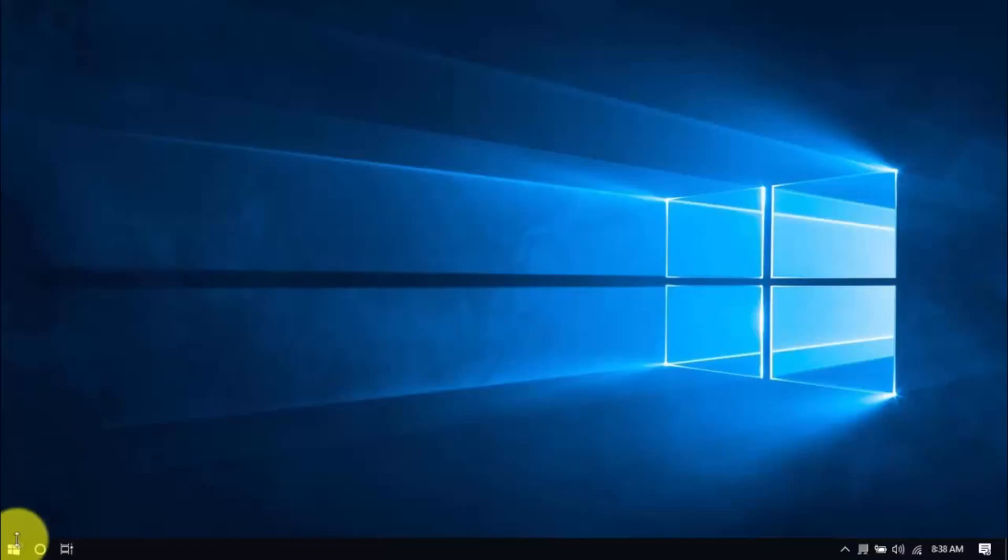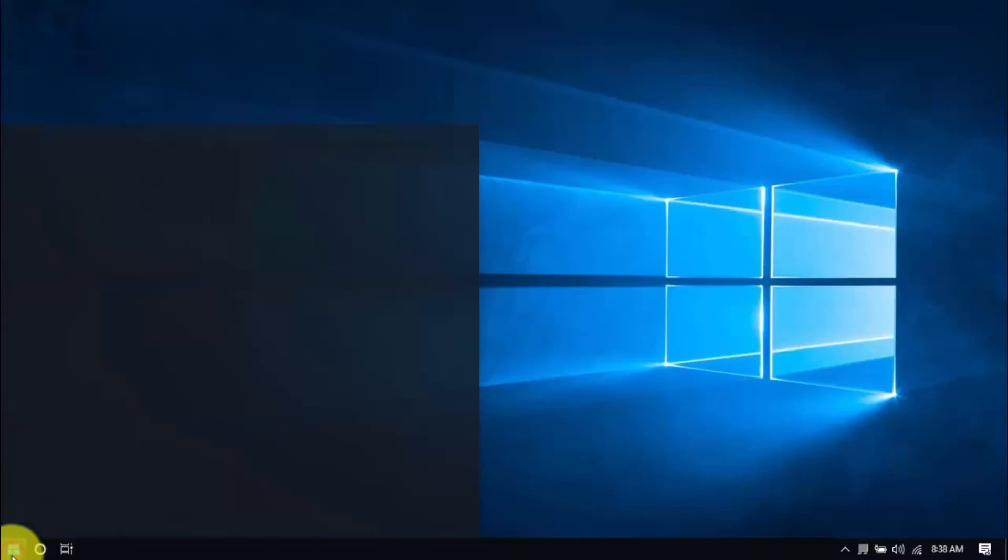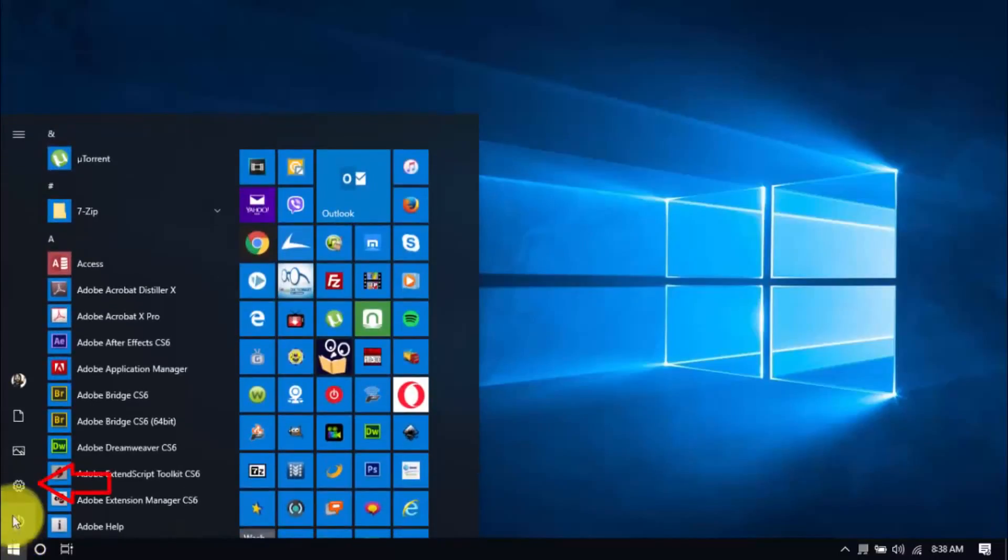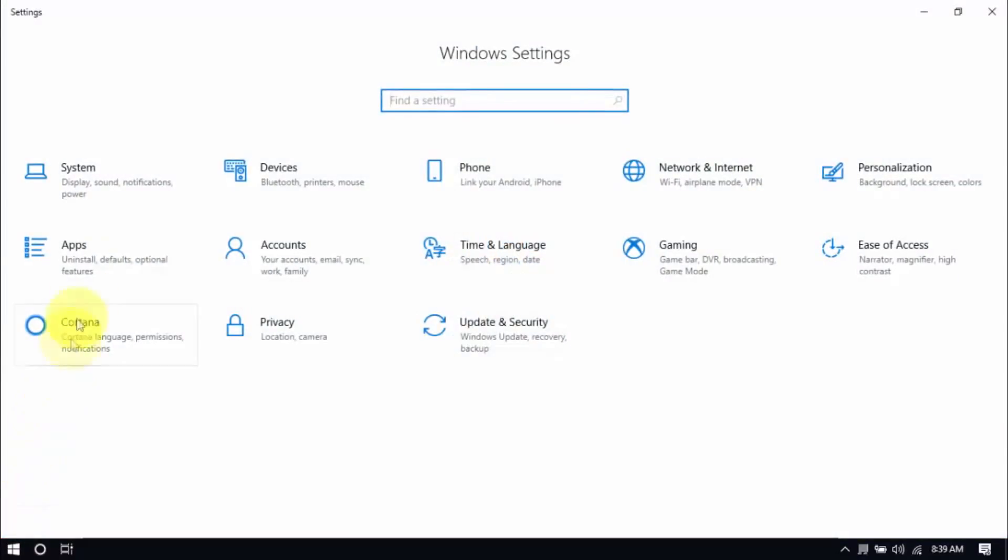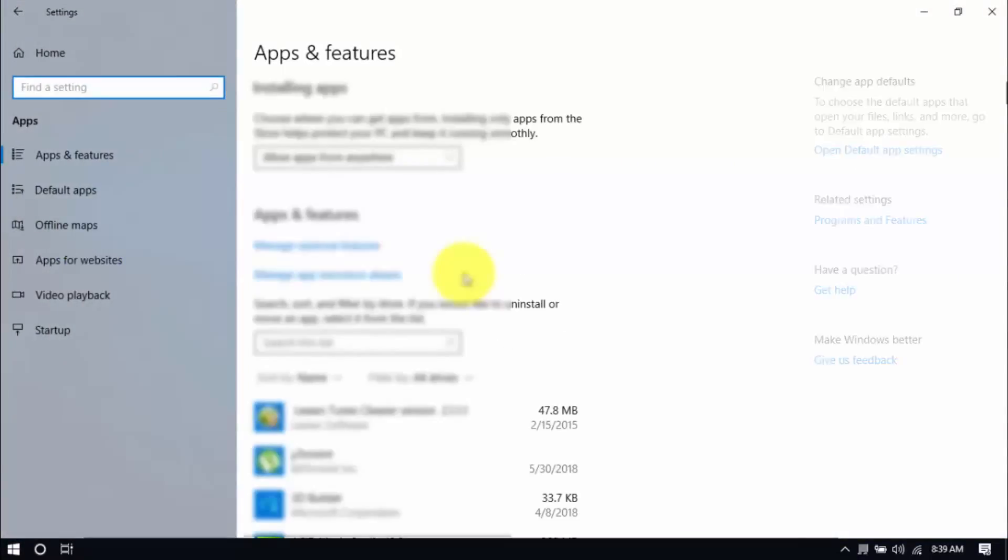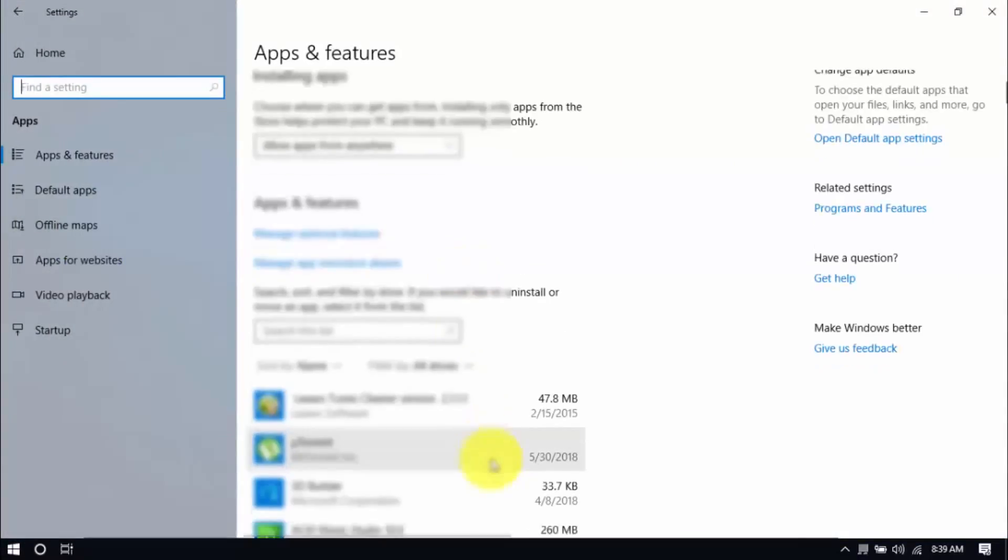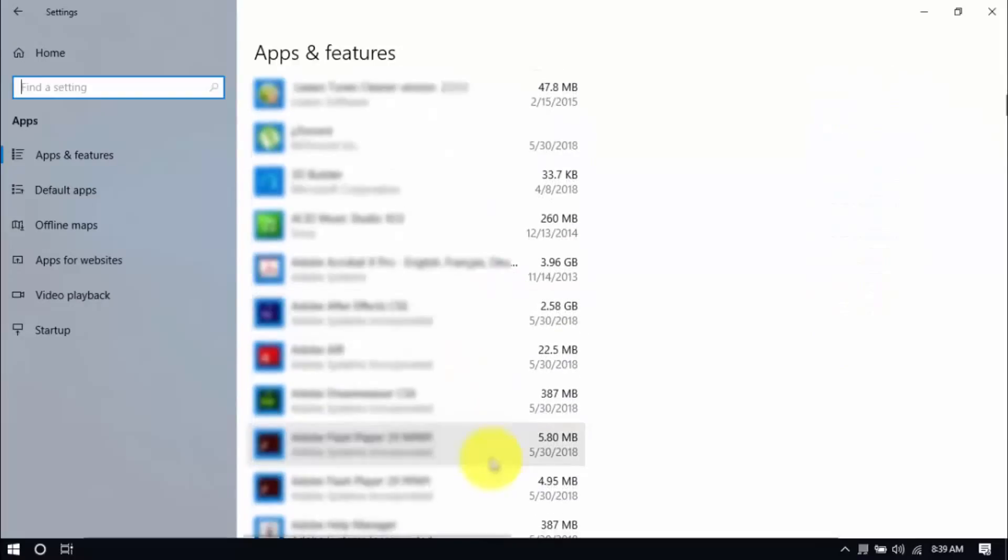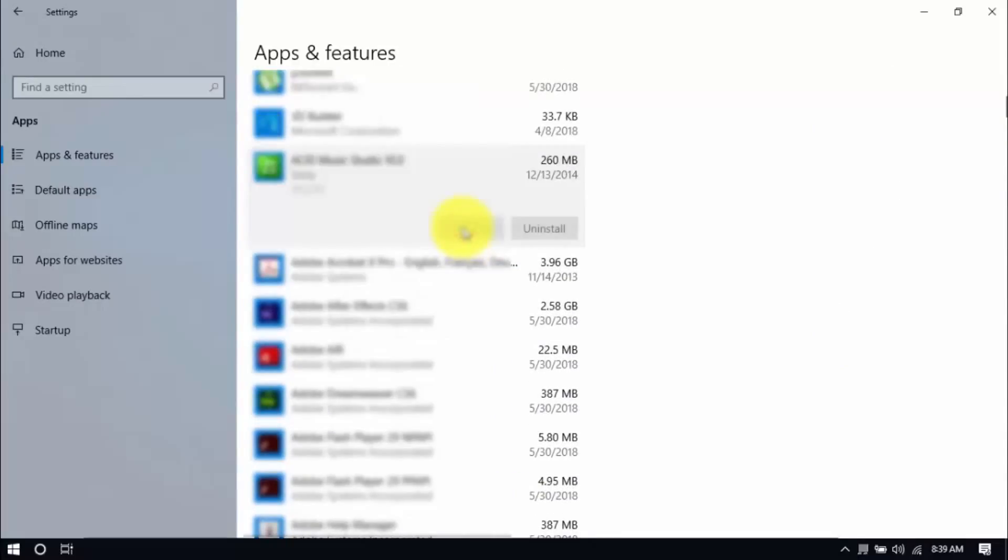Click the Windows button and Settings, which looks like a gear icon here. Click Apps and scroll through the list to see which ones you don't use. You can uninstall one program at a time by selecting it and clicking Uninstall. If you need it in the future, just reinstall it.